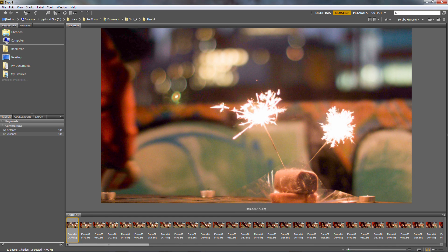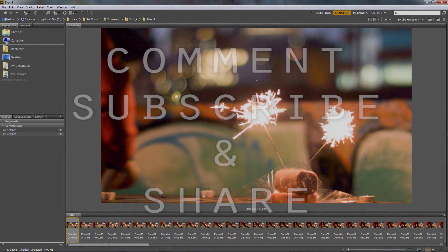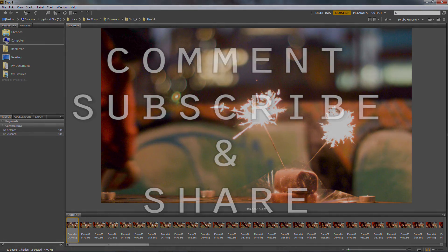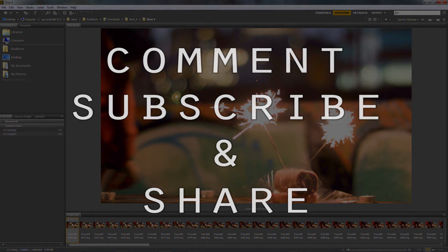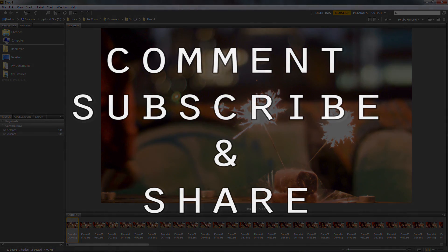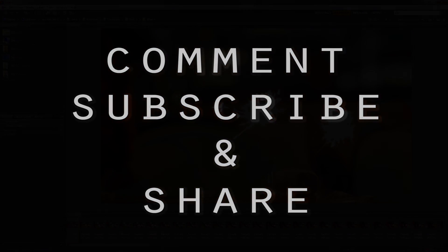I hope this helped you. If it did, leave a comment, subscribe, and share. Let me know what you think — if you have any other suggestions, send me something in the comments or email, and I'll work it out. Happy editing, till next time, bye!